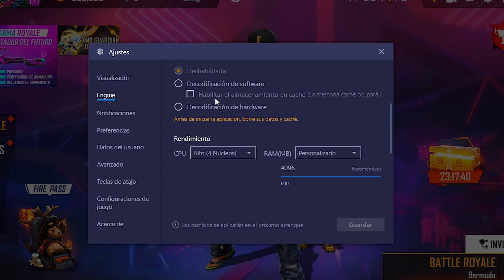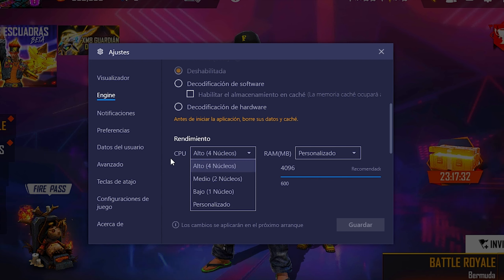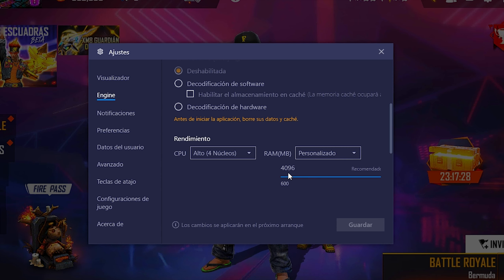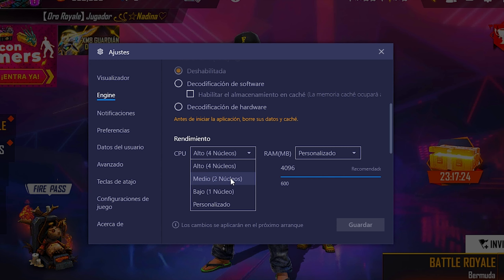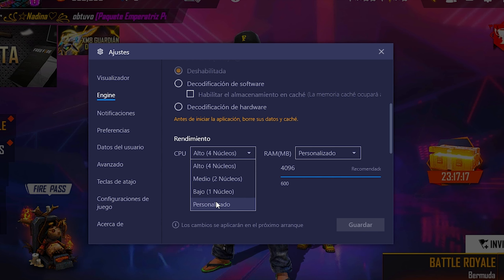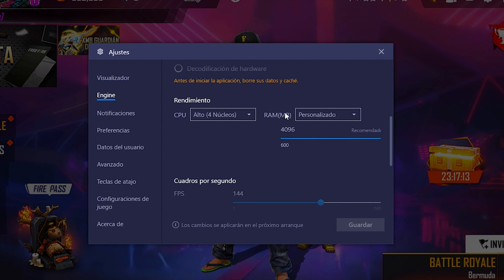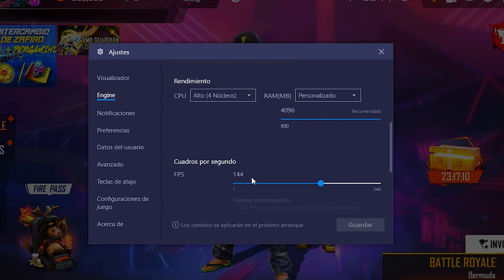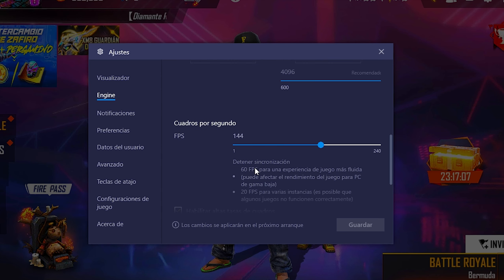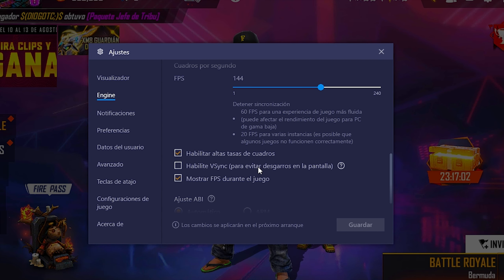Todo esto va a variar para diferentes PCs. En mi caso, como es gama media alta, utilizo CPU alto, 4 núcleos. En personalizado también utilizo 4 núcleos y 4 GB de RAM. Si tienen gama media o media baja, pueden elegir con el que más les funcione. Cuando yo pongo 6 núcleos se me cierra o congela el juego, así que con 4 me va mejor. En cuadros por segundo tengo 144 — esto es para que corra más fluido, aunque en mi caso el máximo real es 90.